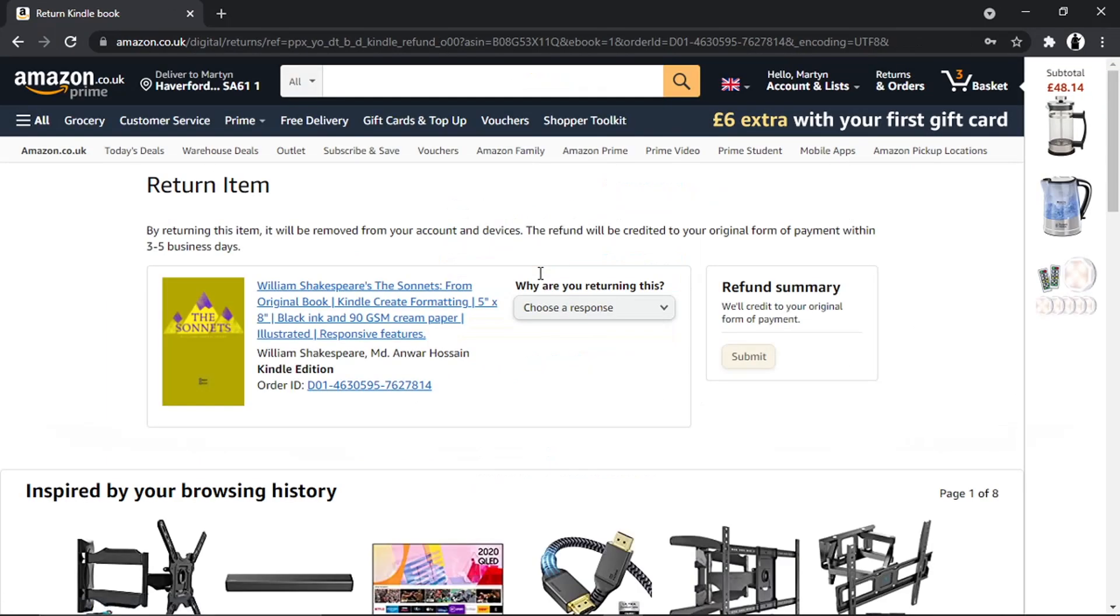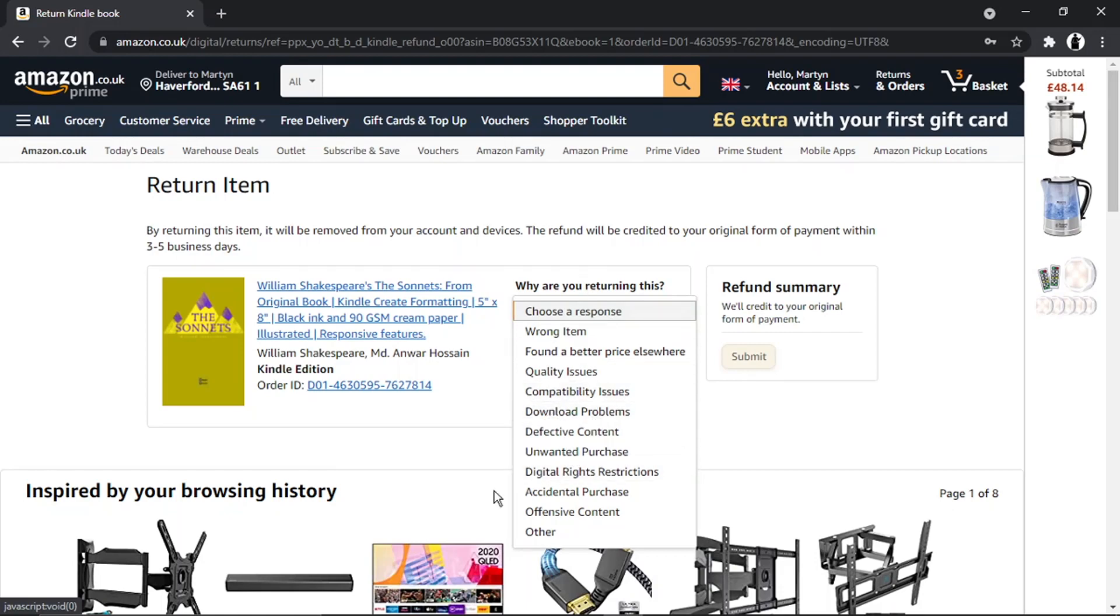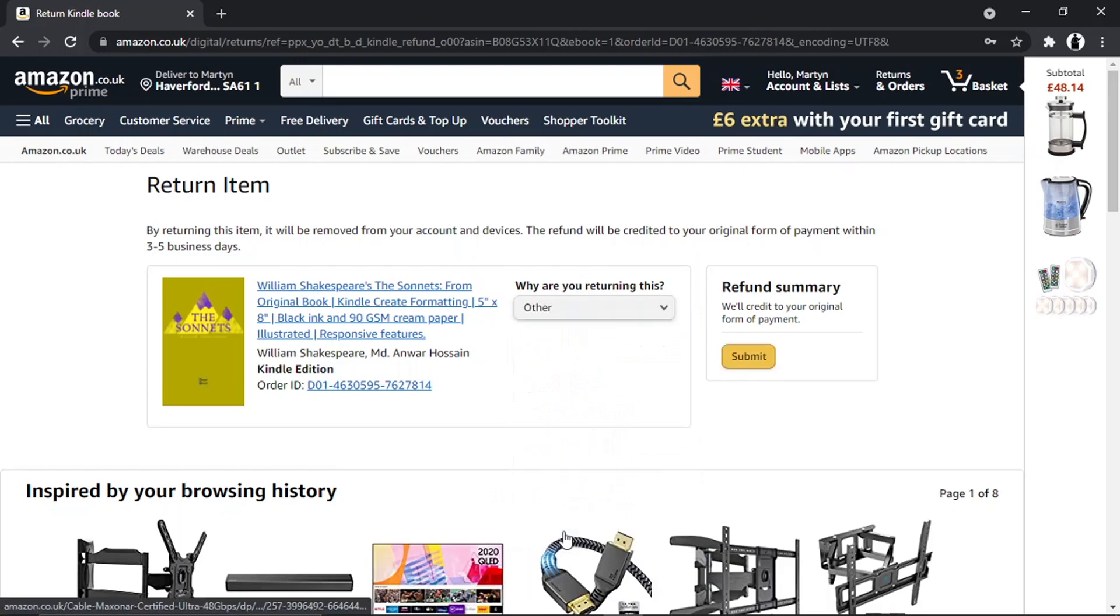What's going to happen is it's going to ask you for a quick response, so a bit of feedback for why you don't like the book. You can choose any of these. If you don't know what to put, just choose the bottom option which says 'Other.' Once that's done, go ahead and click the submit button to the right.